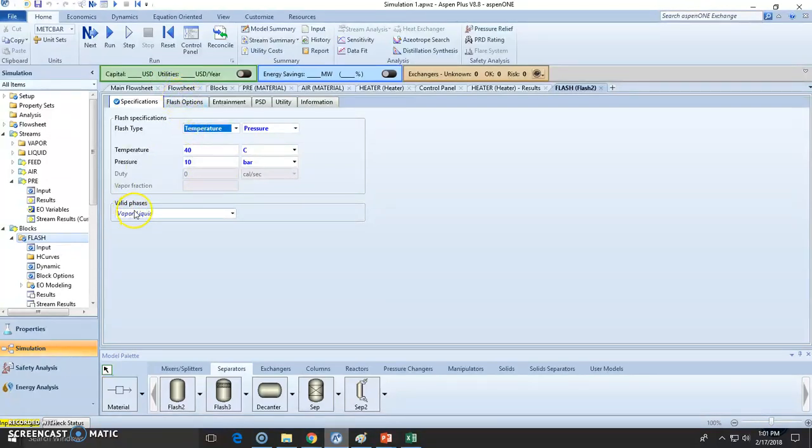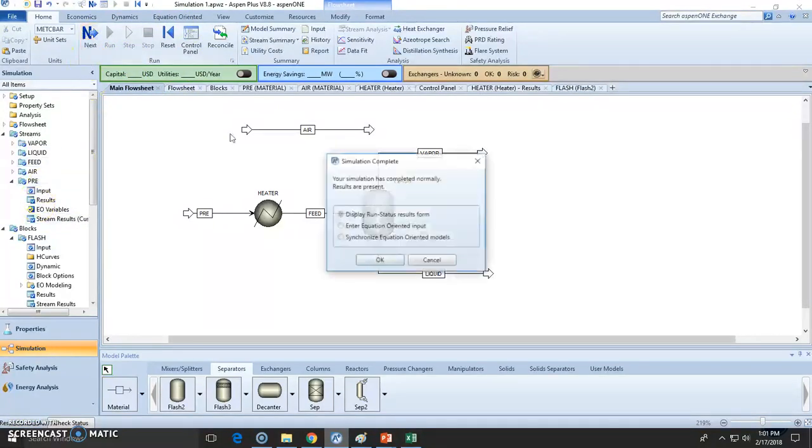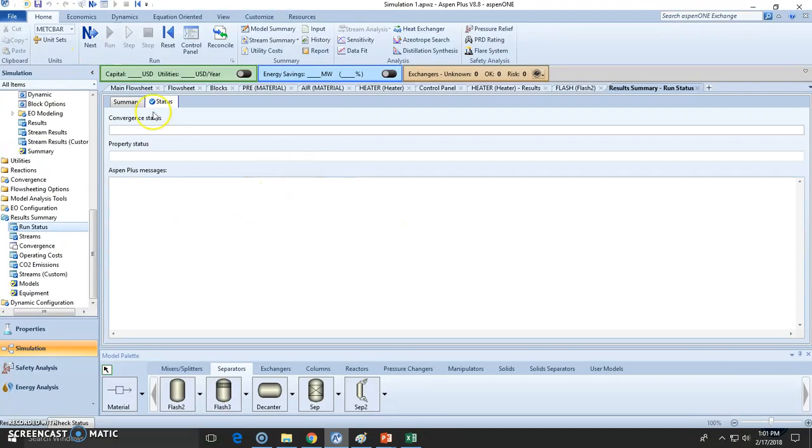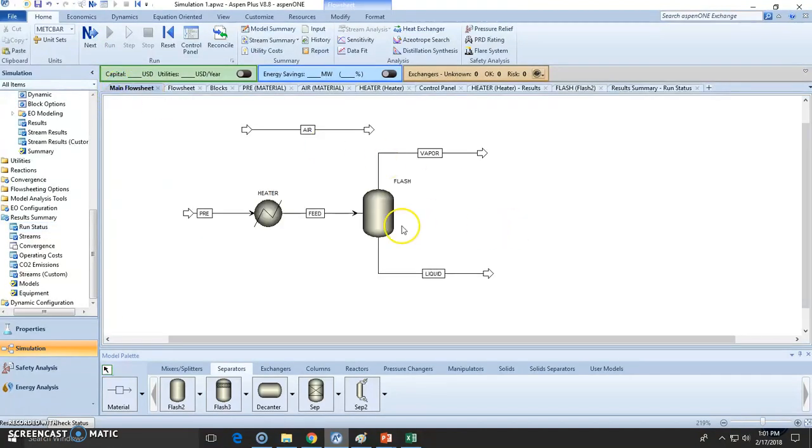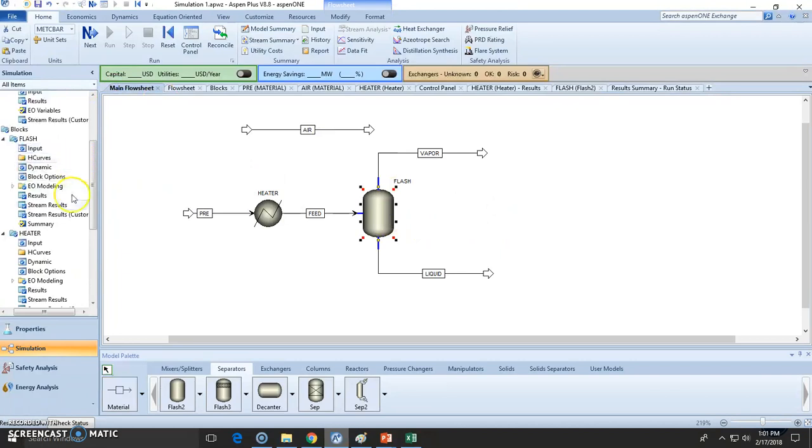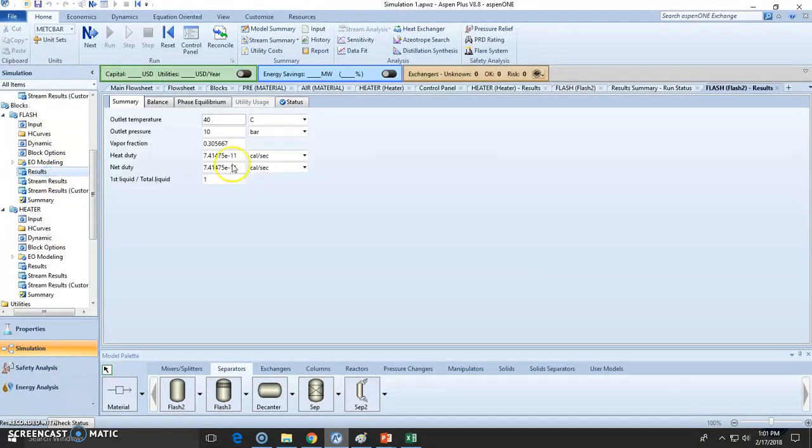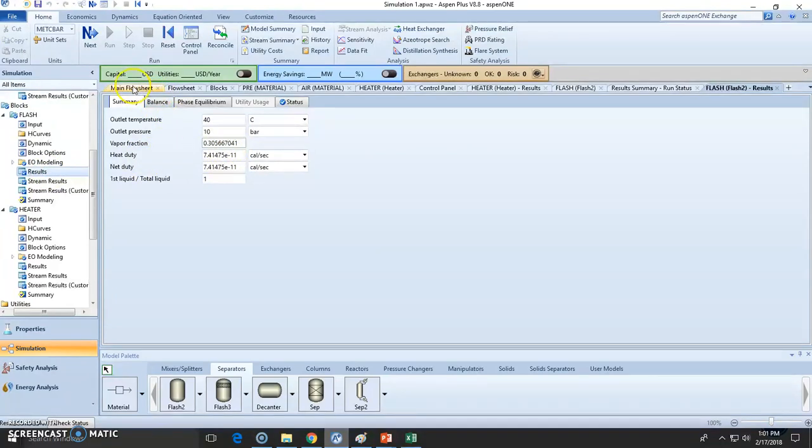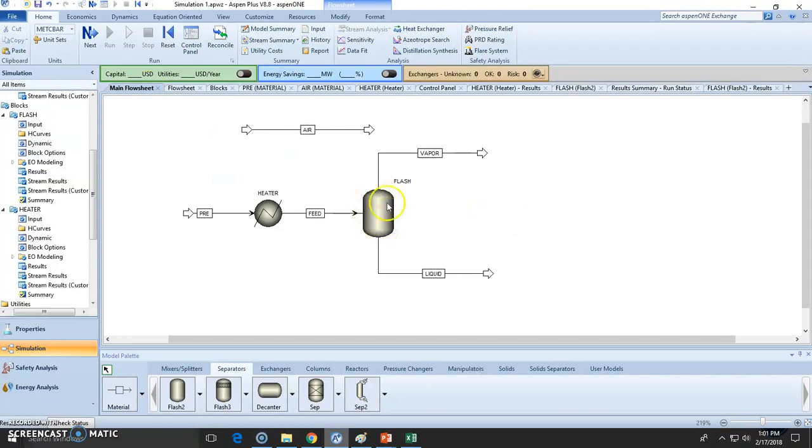Let's run it and as you can see everything is fine. Let's go to the results - there are no problems. If you click here in the flash, you could check out the results. It has a vapor fraction, it has heat duty, and so on. The heat duty is almost zero, as you can see - to the minus 11 power. Of course it's zero. In real life you will not be heating these units.